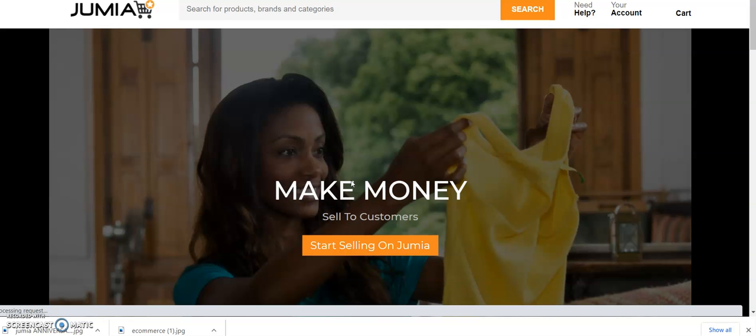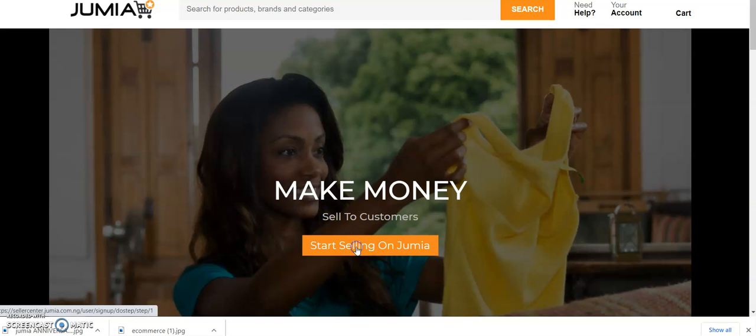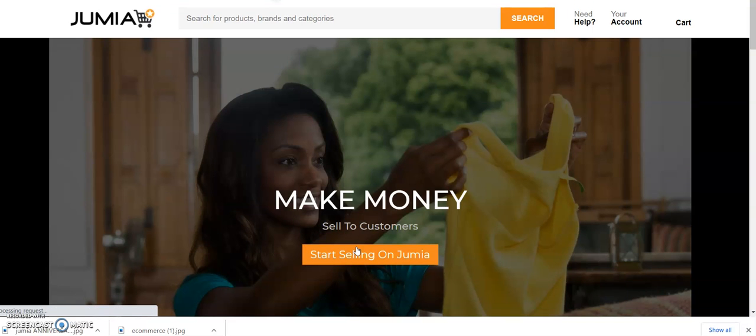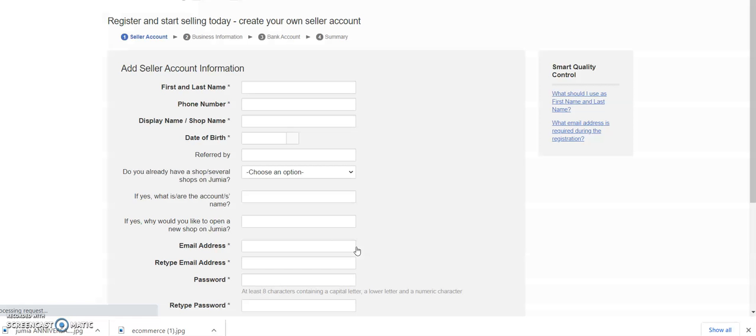Start selling on Jumia. Once you click 'Start selling on Jumia,' you will be given a form to fill. Within five minutes you fill that form, and after filling that form, you go to your mail to verify your email. Once you verify your email, you start creating. You are into setting up your partnership—all you just need to do is upload your product.